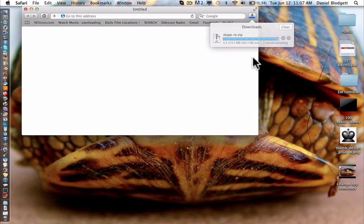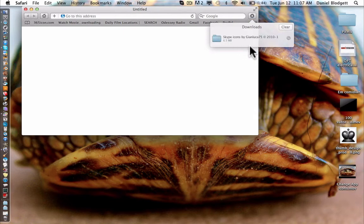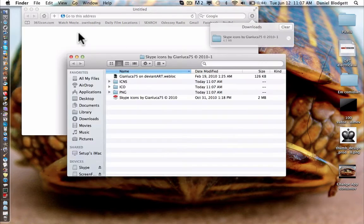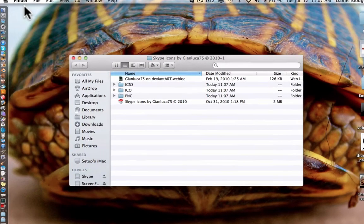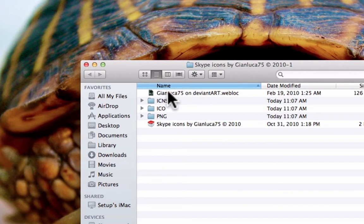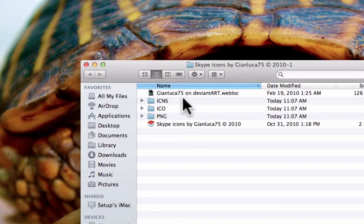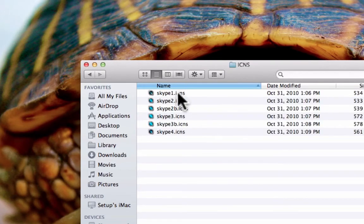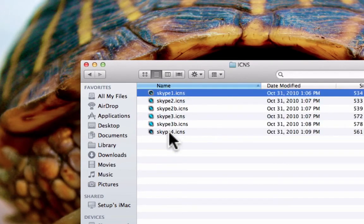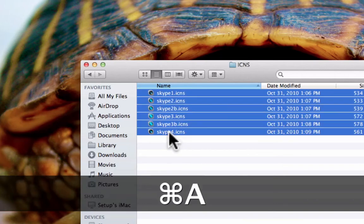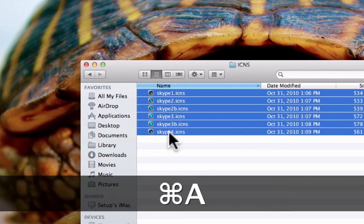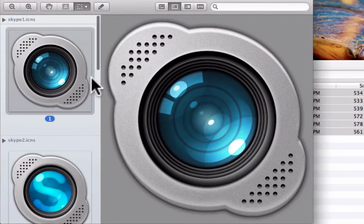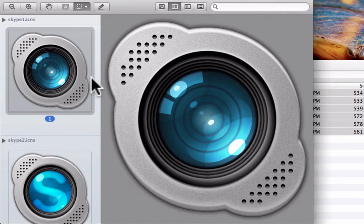So, when you download this Skype.rezip, it'll unzip. When you open it up, it comes with these. You just go to icons, and there's six icons. So, let's just push command A and open them up to pick which one we want.